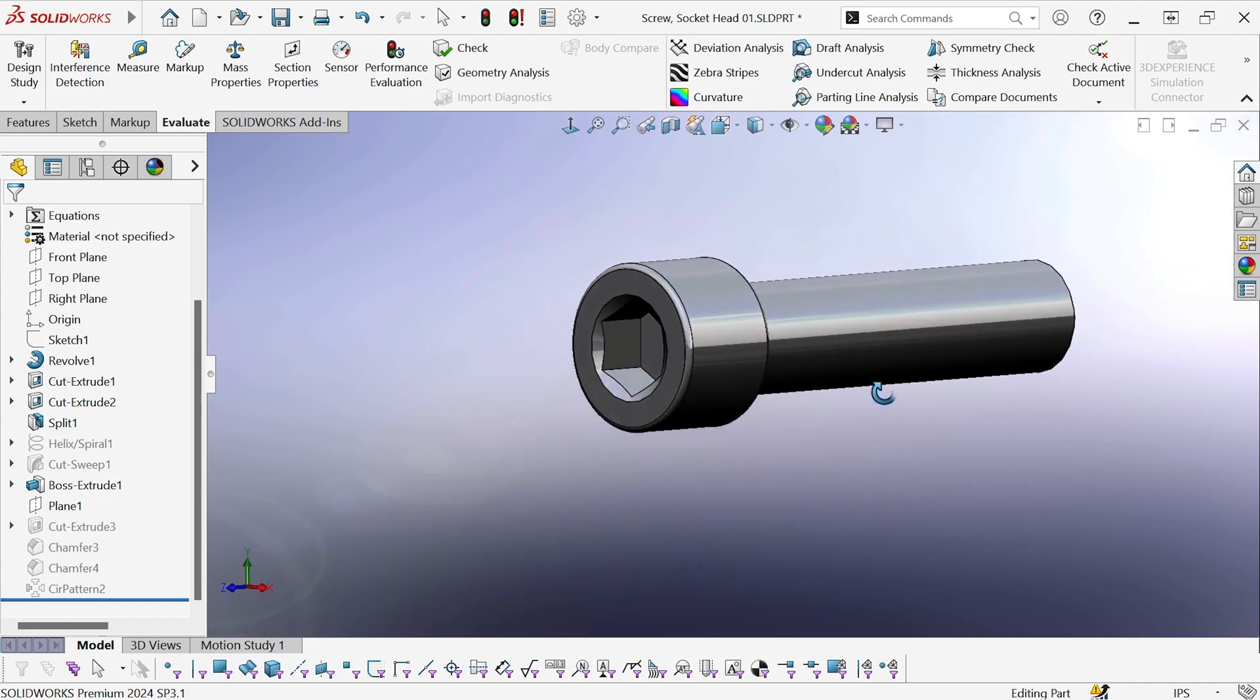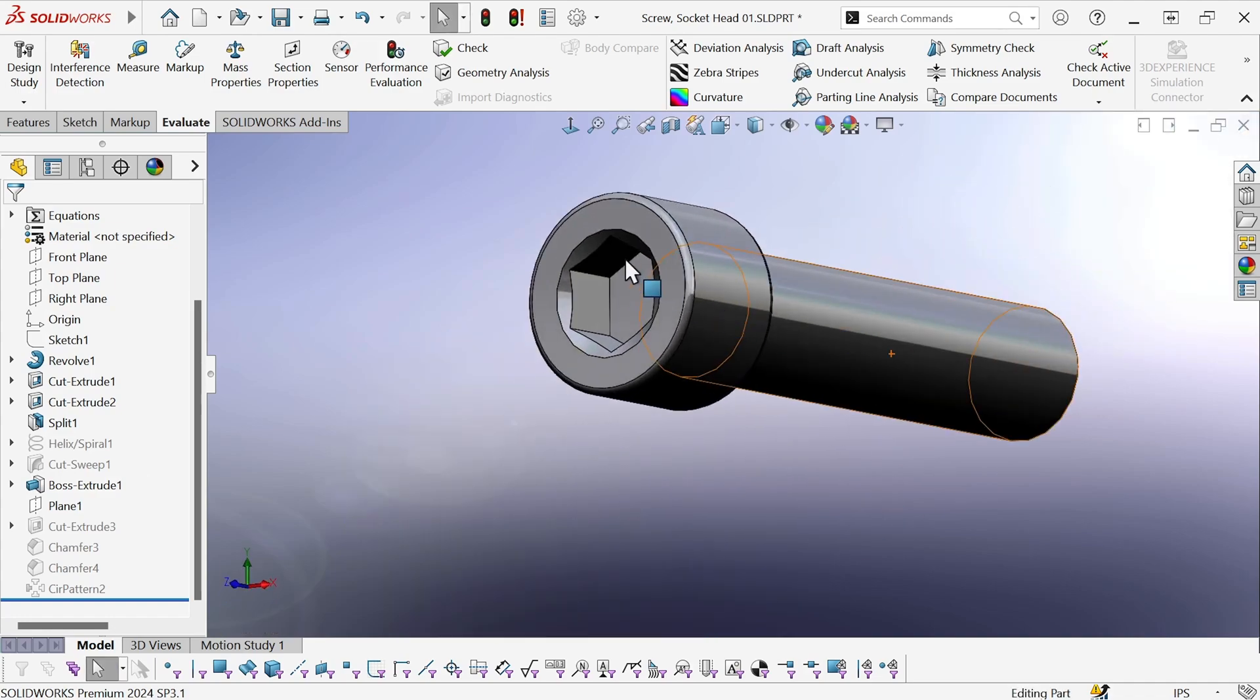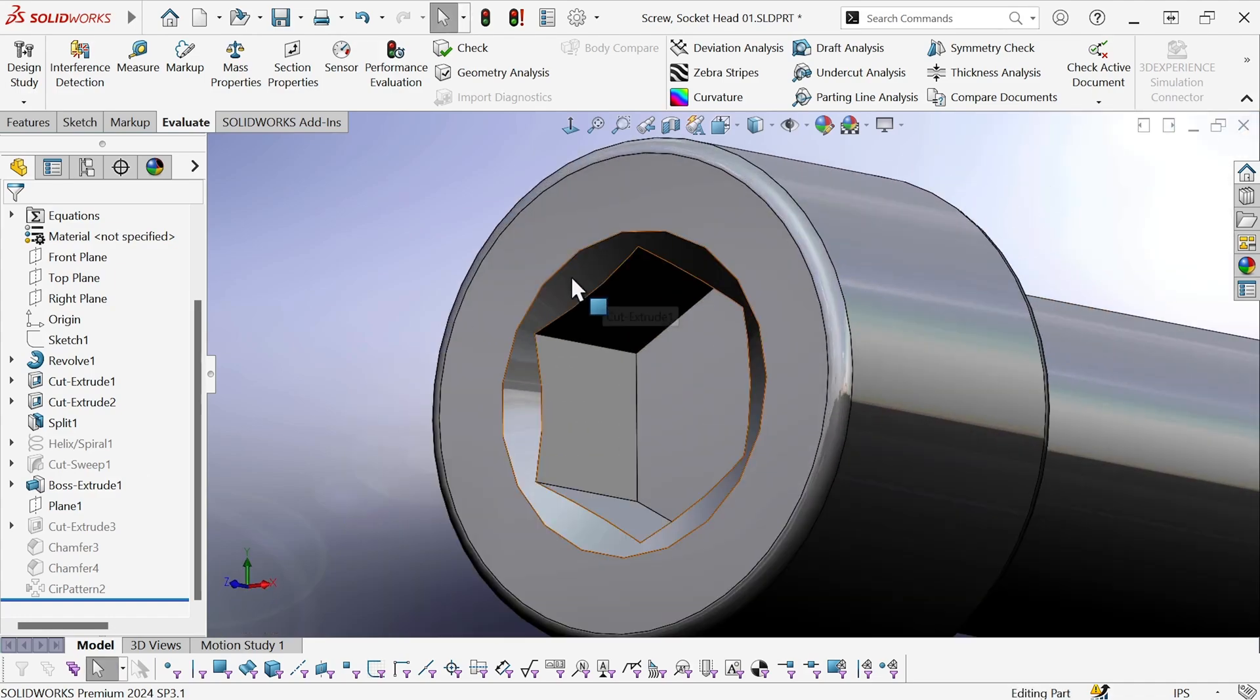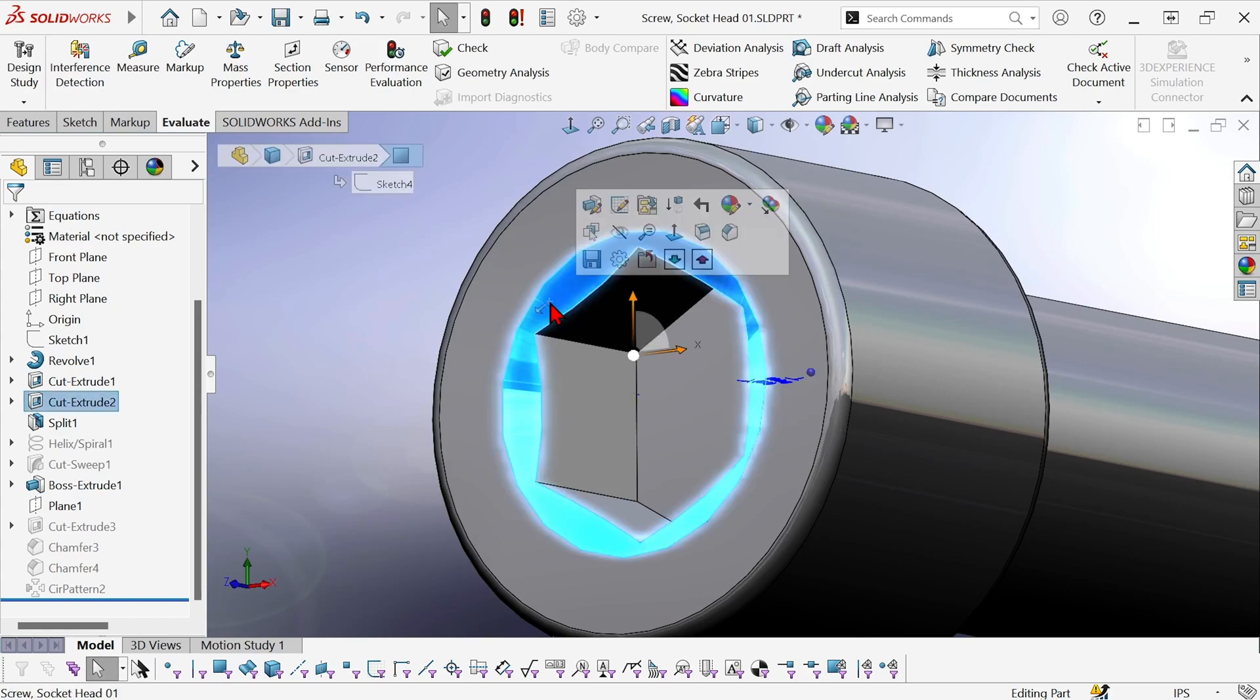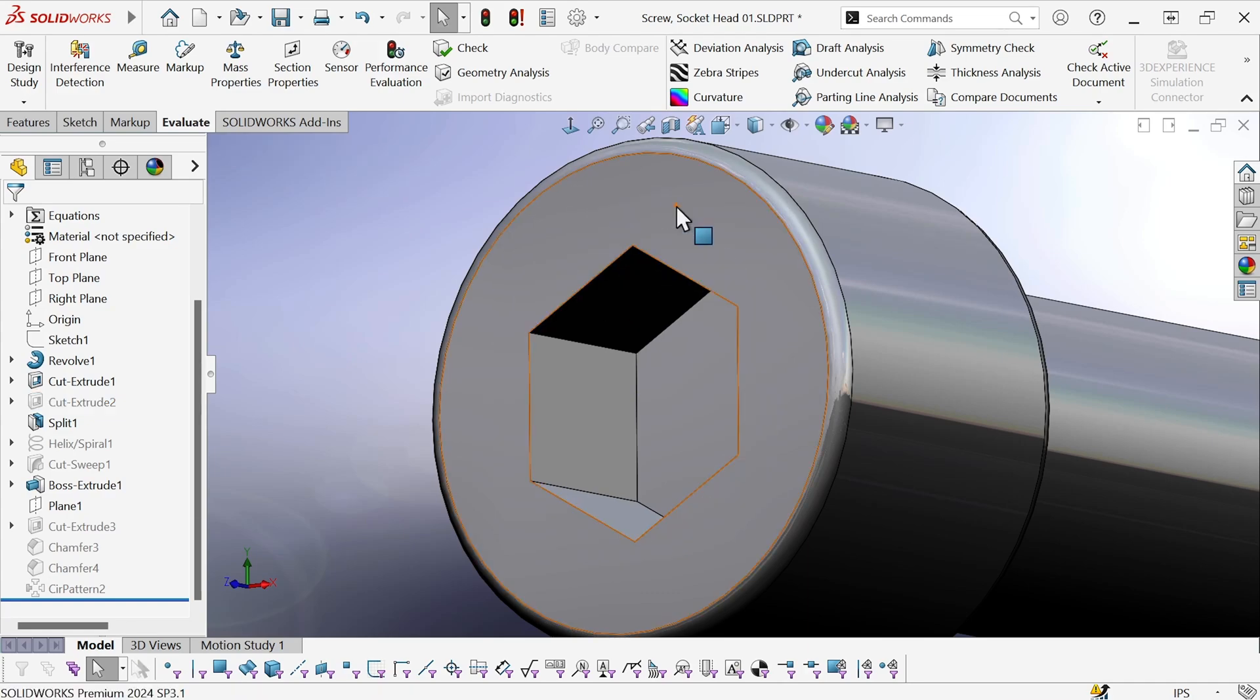I also don't need this curved face here. Curved faces result in a lot more graphics triangles than flat ones. So let's suppress that feature.